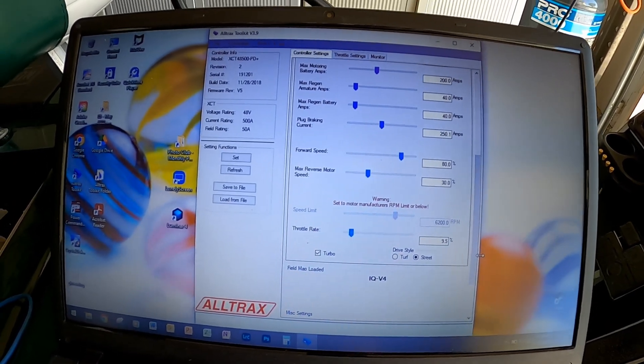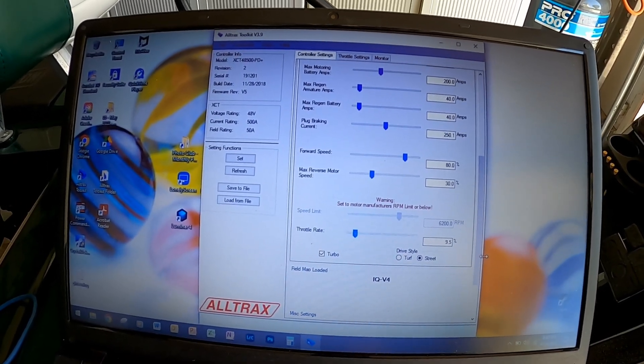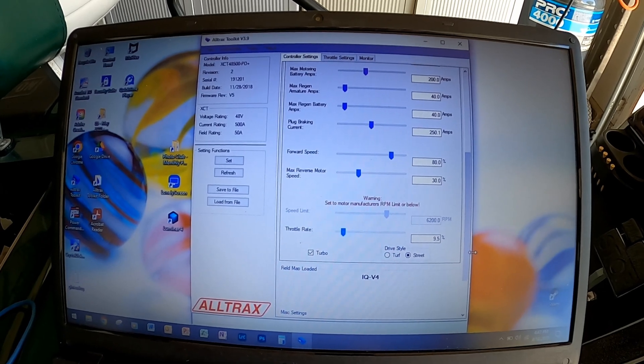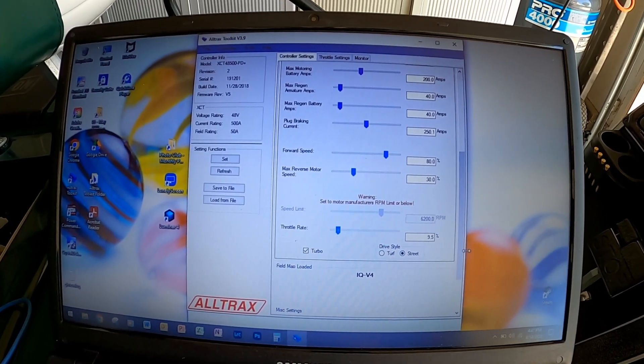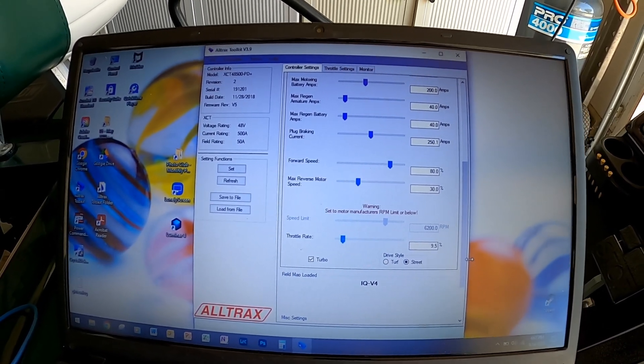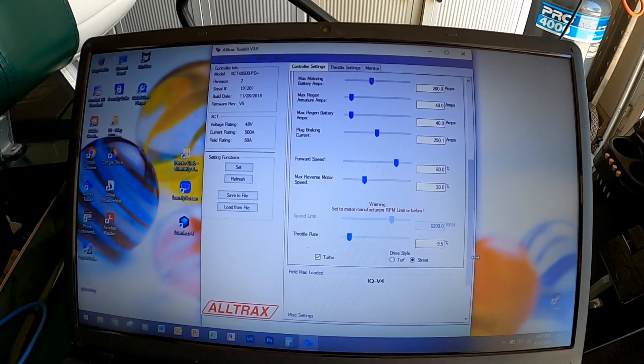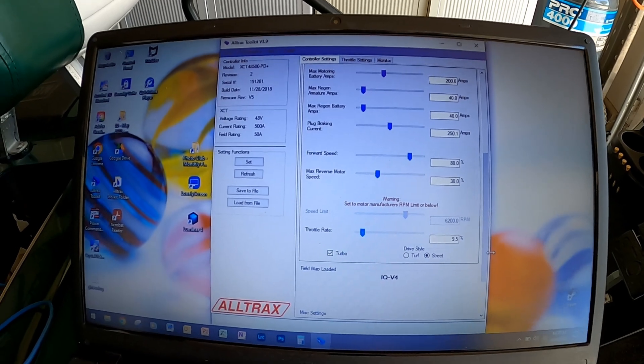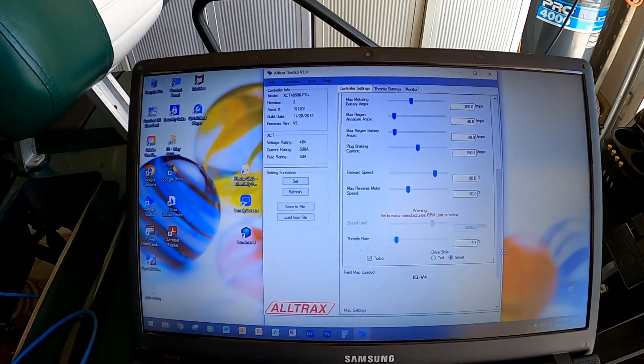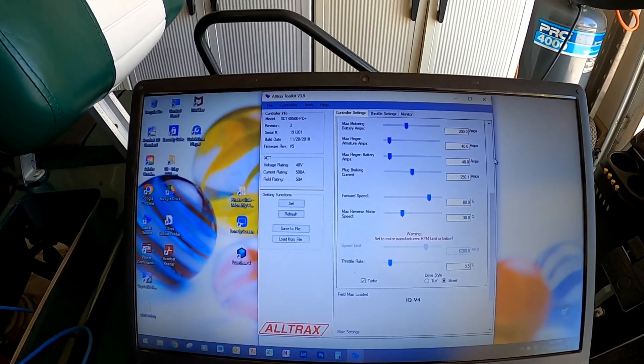The throttle rate I also had to tinker with because that's kind of how hard it hits when you take off, and 9.5% seems to be just about perfect. So we're just going to close out ALLTRAX.